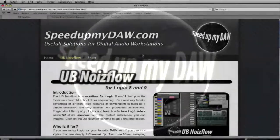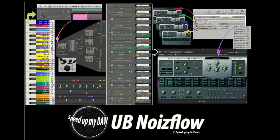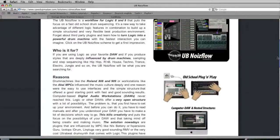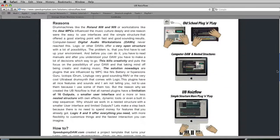Hello and welcome to the UB NoiseFloor introduction tutorial. The UB NoiseFloor is a workflow for Logic 8 and 9 that puts the focus on fast old-school drum sequencing. It's a new way to take advantage of different Logic features in combination to build up a simple, structured, and very flexible beat production environment. Forget about third-party plugins and learn how to turn Logic into a powerful drum machine with the fastest interaction you can imagine. The UB NoiseFloor is very simple, easy to understand, and most importantly, easy to use.